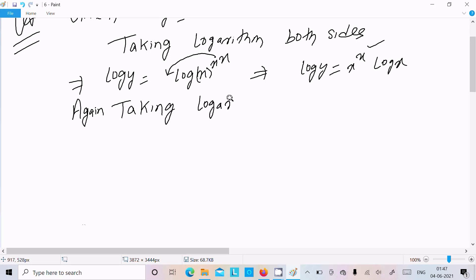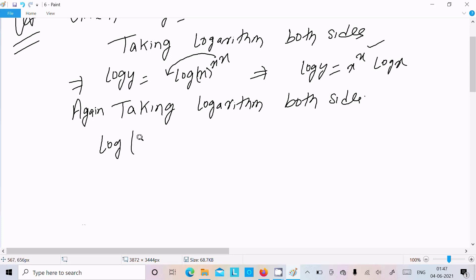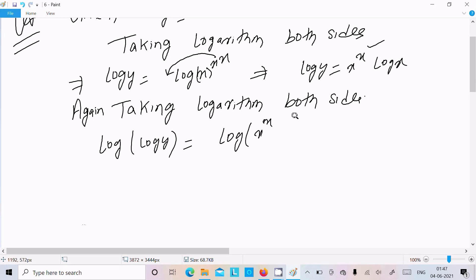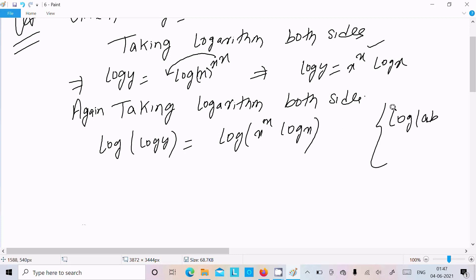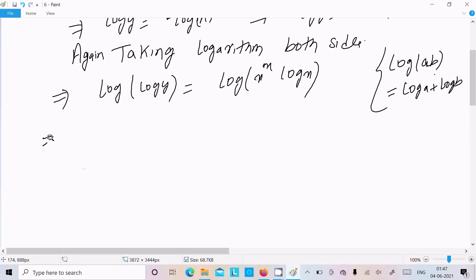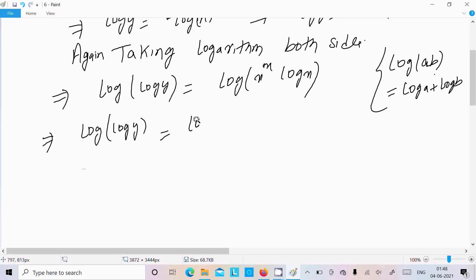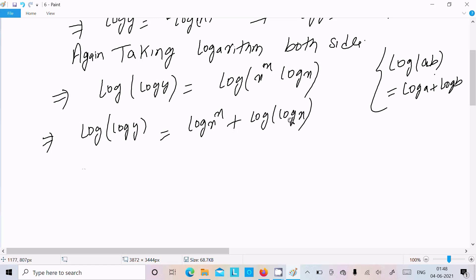Taking log on both sides again, we get log of log y on the left. On the right, we apply the formula log(a·b) = log a + log b, giving us log of x to the power x plus log of log x.